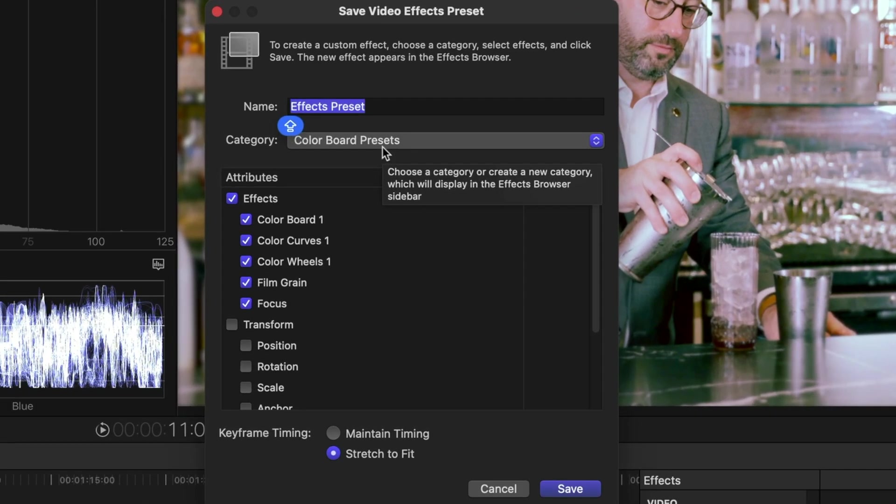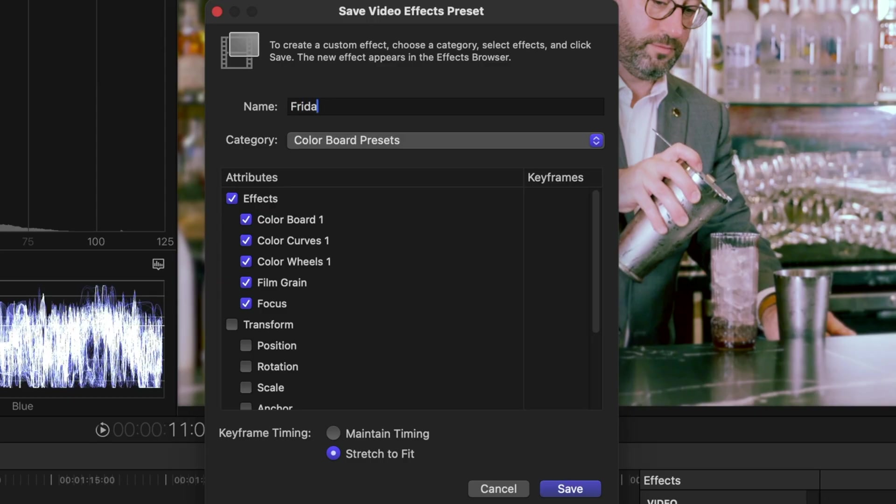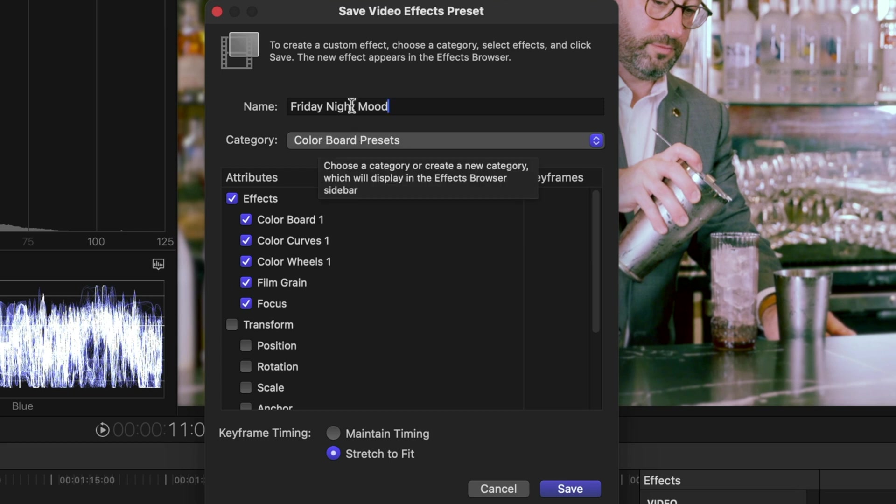This could be one of those creative names that you see other people using for the types of looks that they create, or you could give it something more descriptive of what it actually is. I'm going to give it one of those fun LUT kind of names.